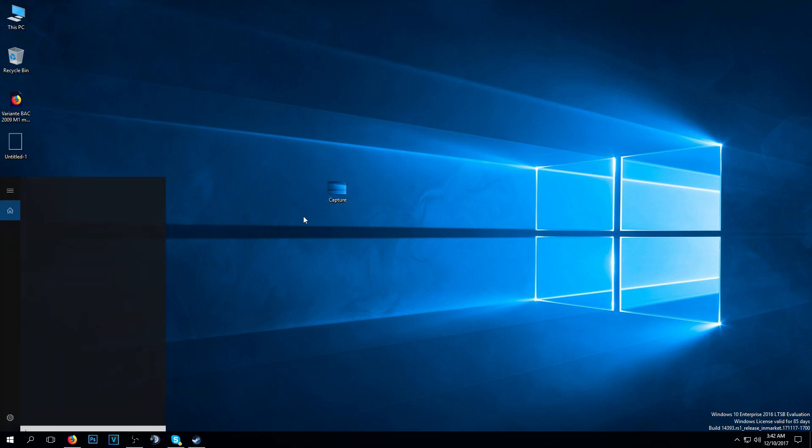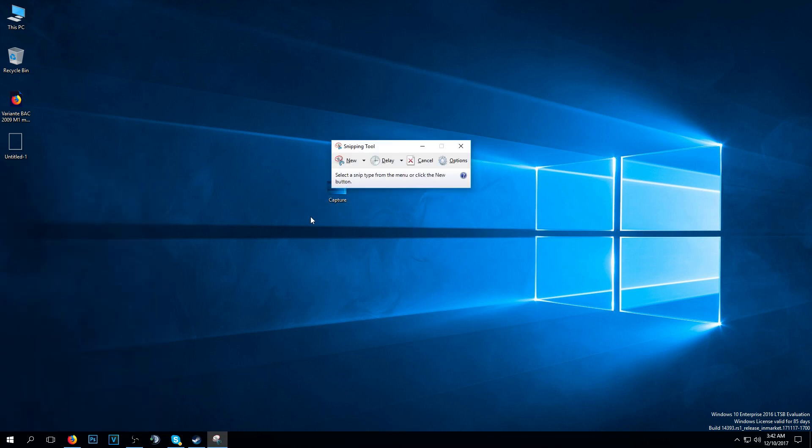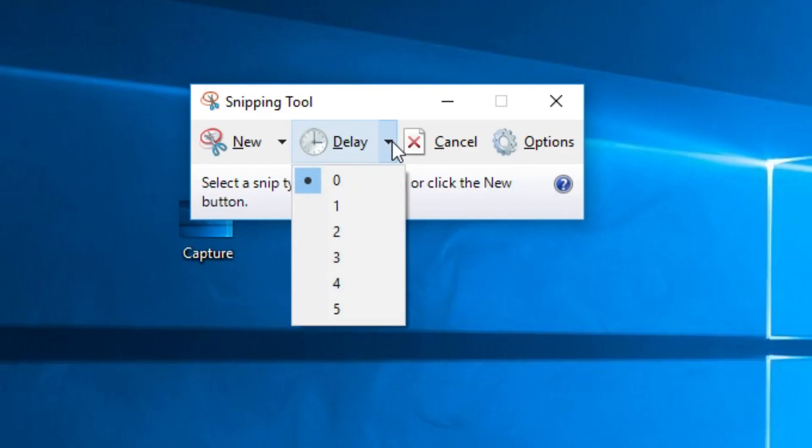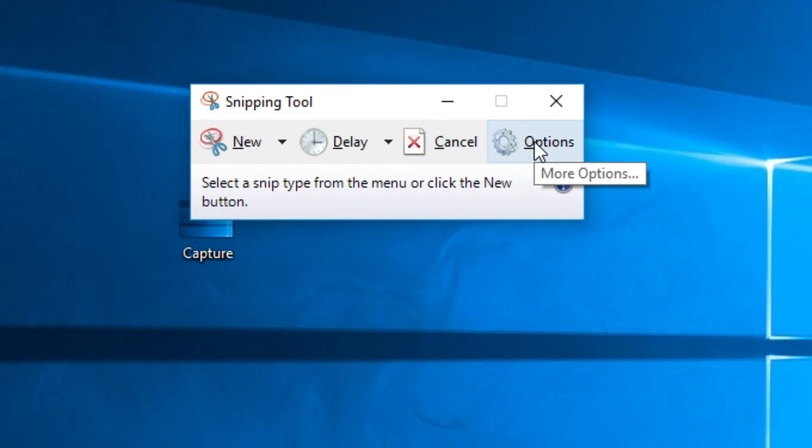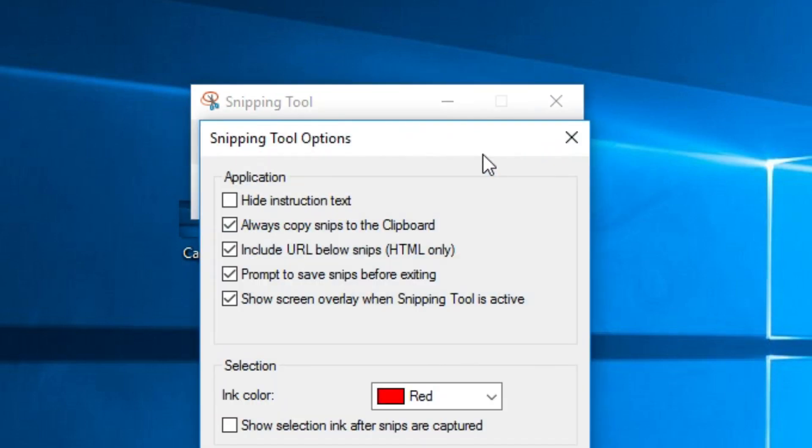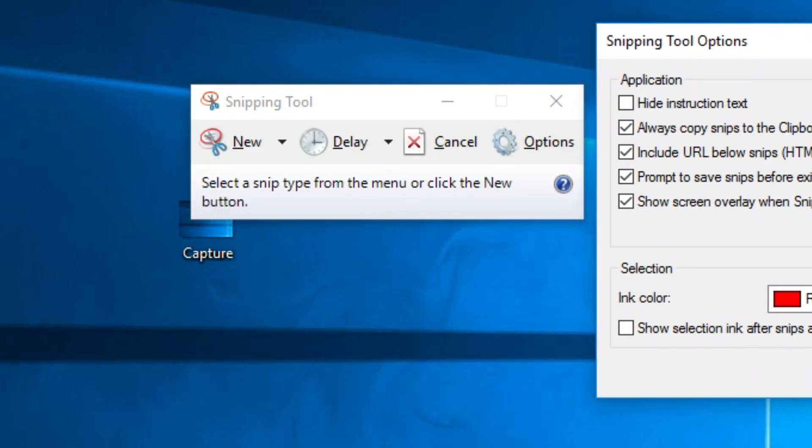I'm going to open it again to show you a few more settings. You also have some delays if you are trying to make a screenshot of something moving and you can find the right moment, you can put a delay here. You can also cancel and see more options.